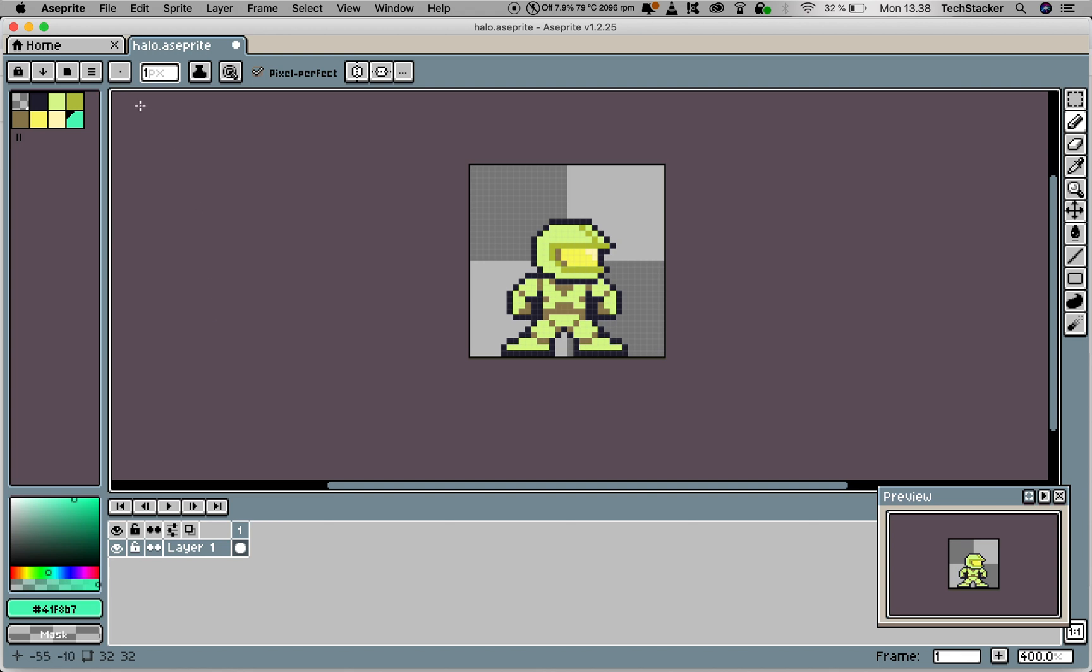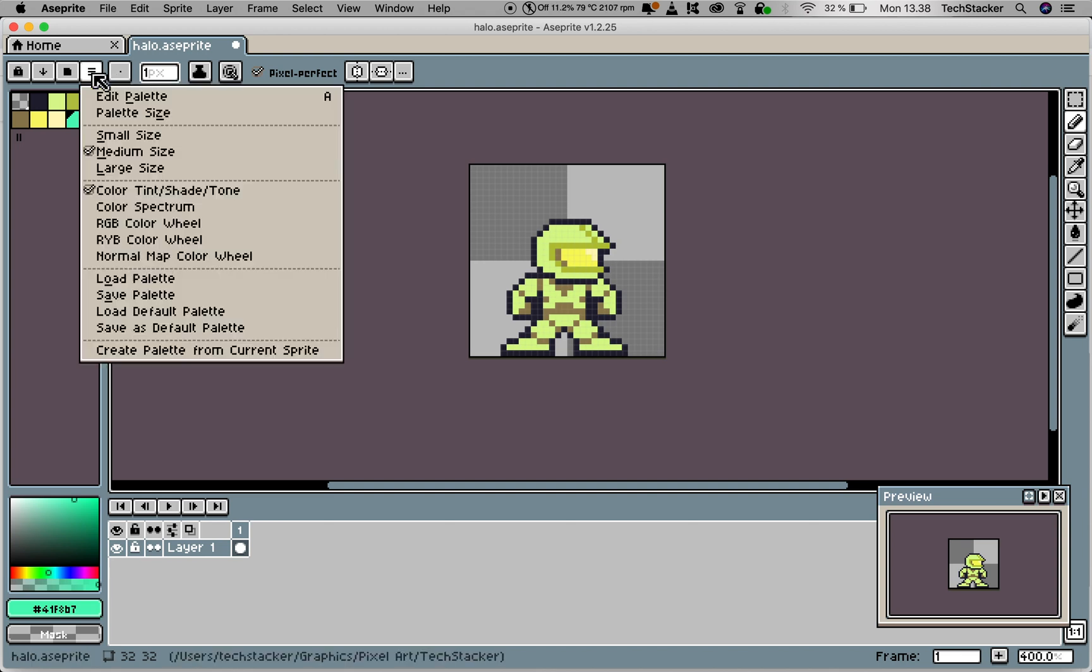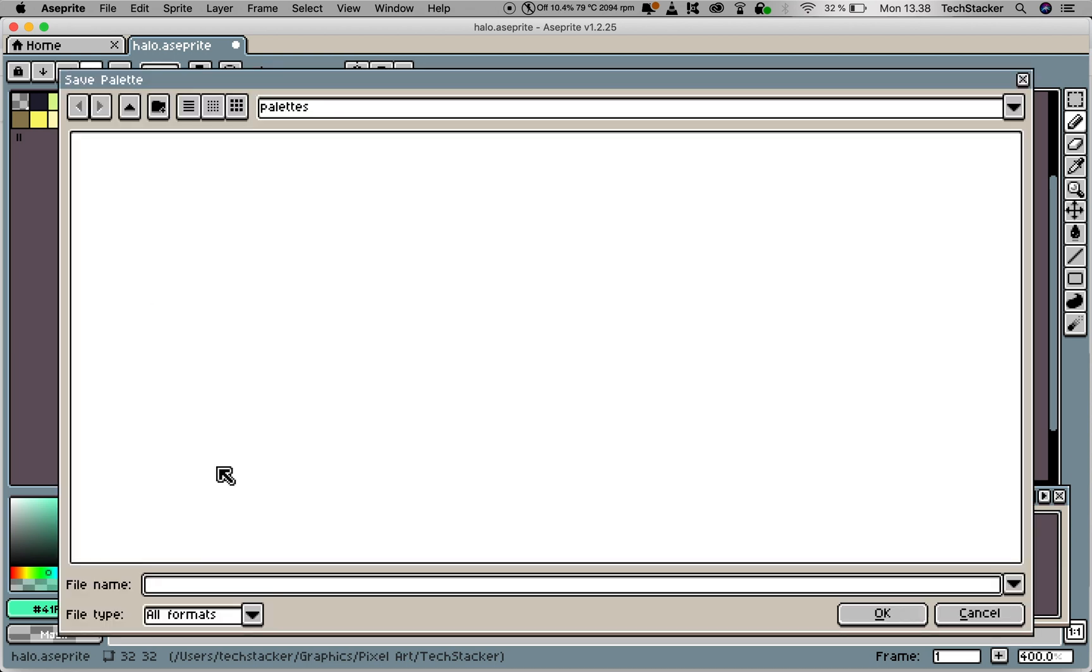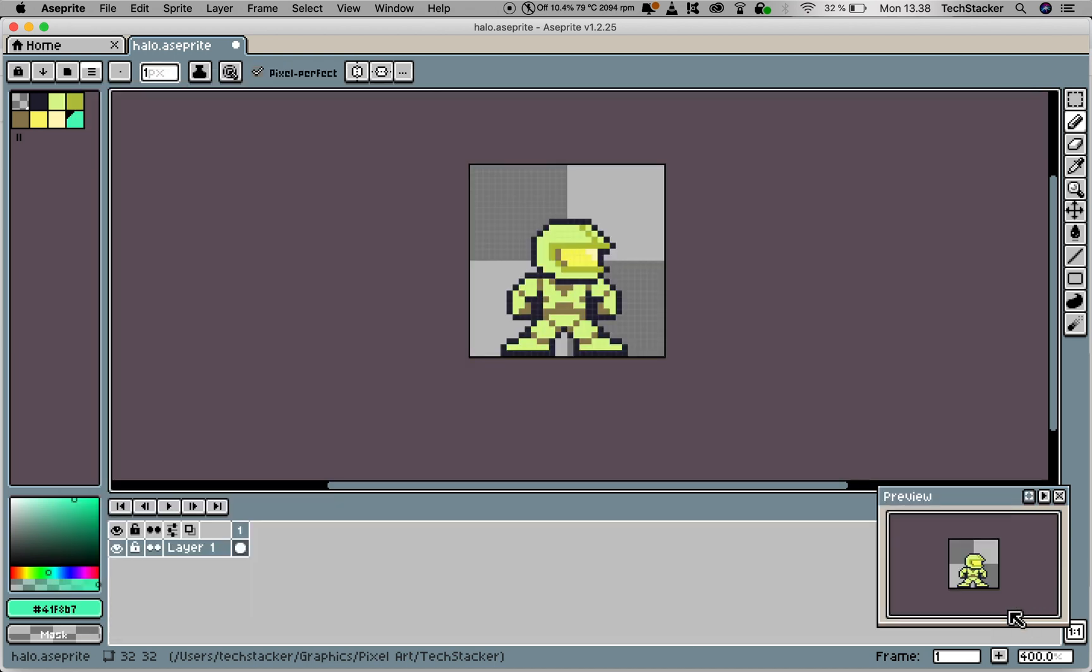Now if you want to save this color palette, you can click on Options again here and click on Save Palette, give it whatever name you want, and click OK. That's it. Pretty simple.